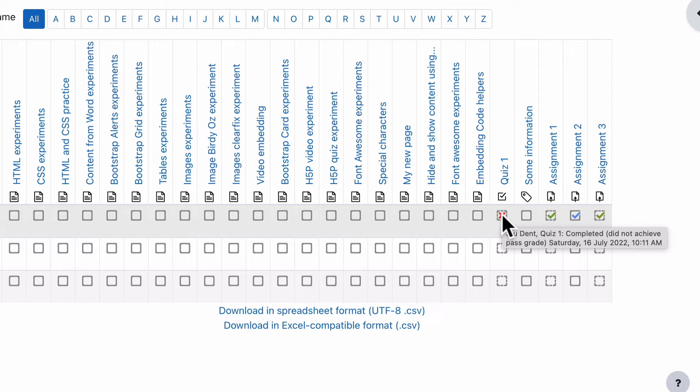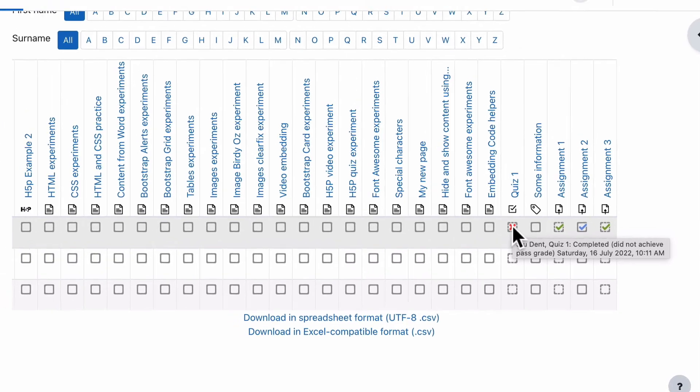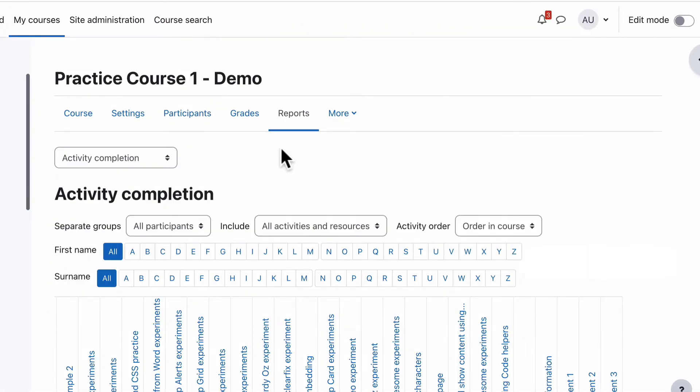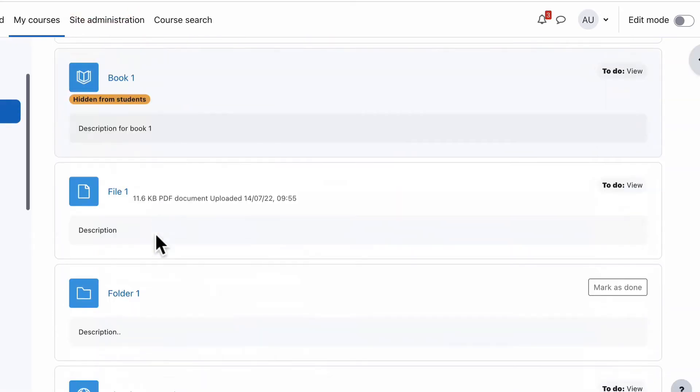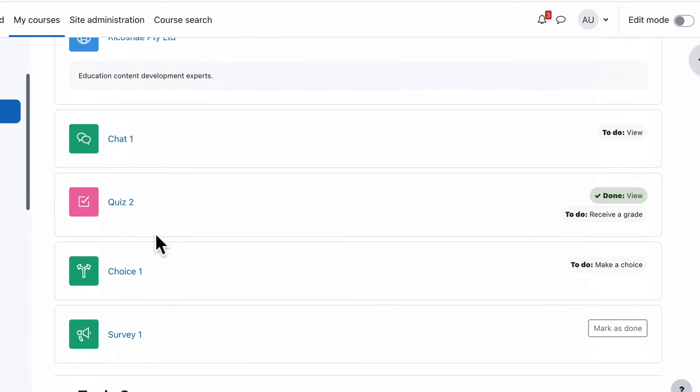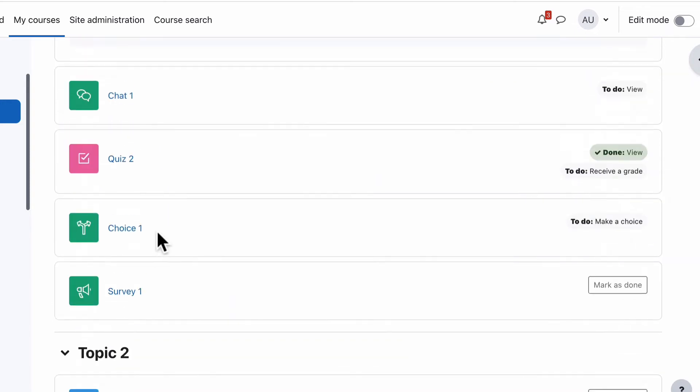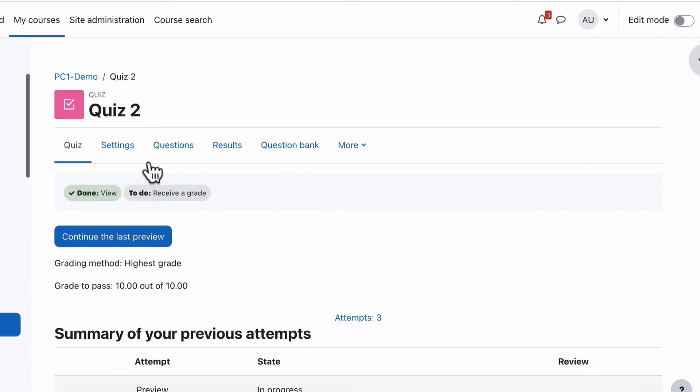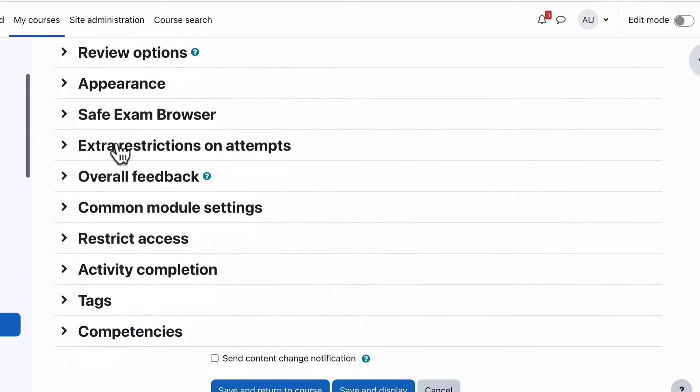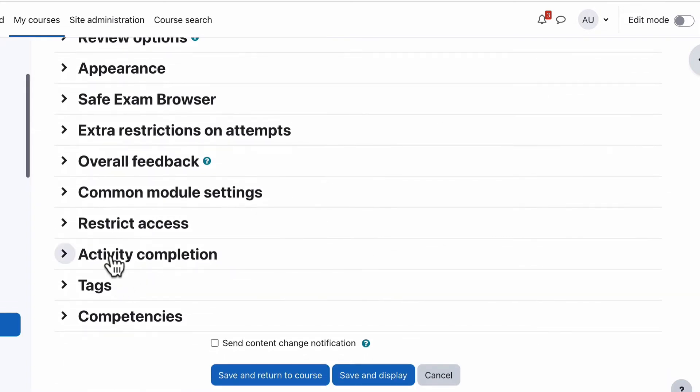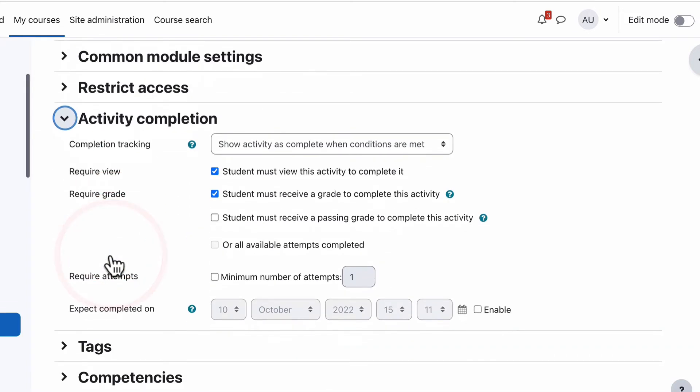And I'll just go to that quiz, which I think was quiz two, go into the settings for quiz two, and you'll see down here that we have activity completion. And the completion is that the student must view and they must receive a grade, but it doesn't say they have to actually pass because they didn't have to pass.